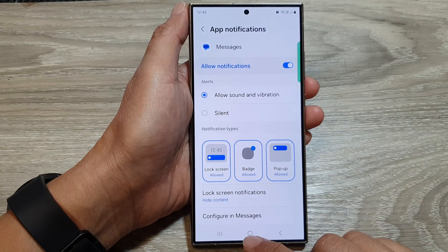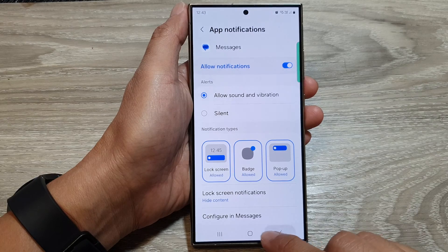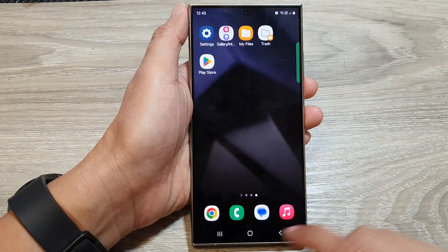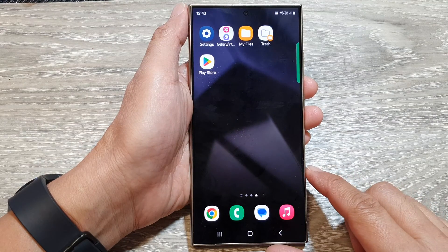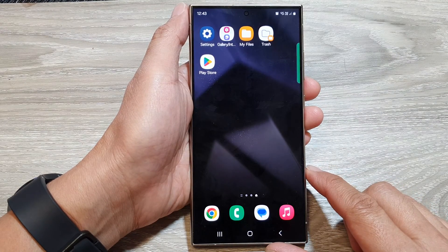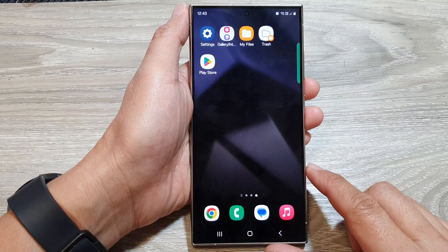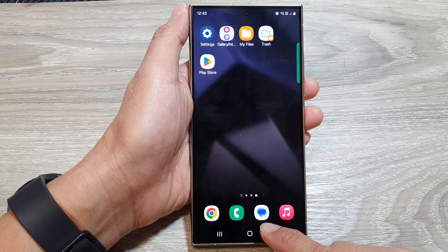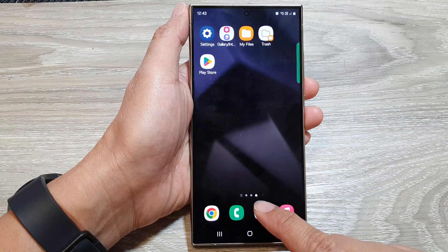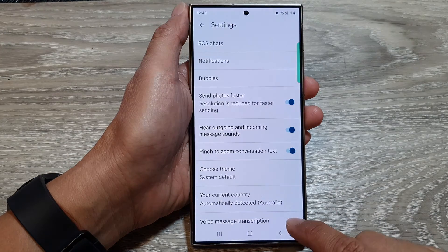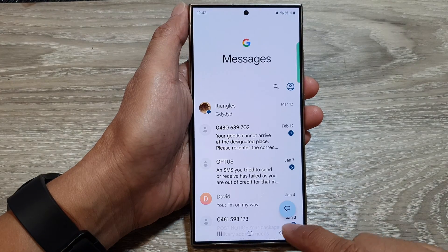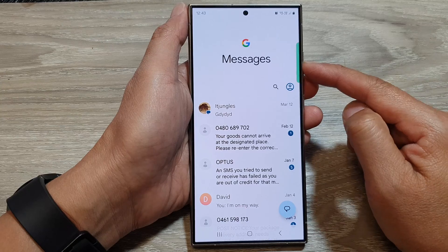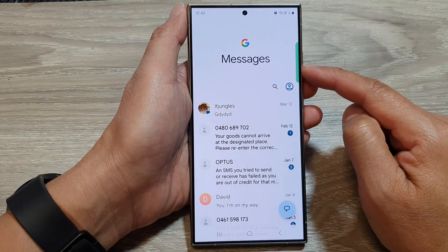First, tap on the home button to return back to the home screen. And from the home screen, open up your Google text messages. In here, go back to the main messages screen.